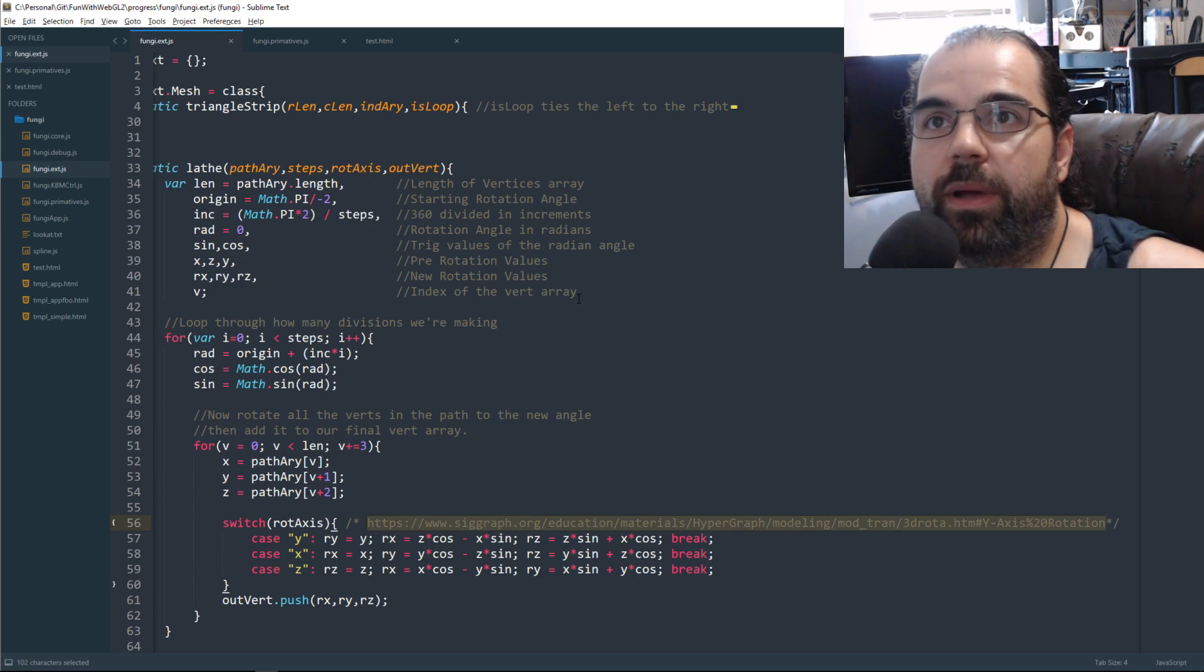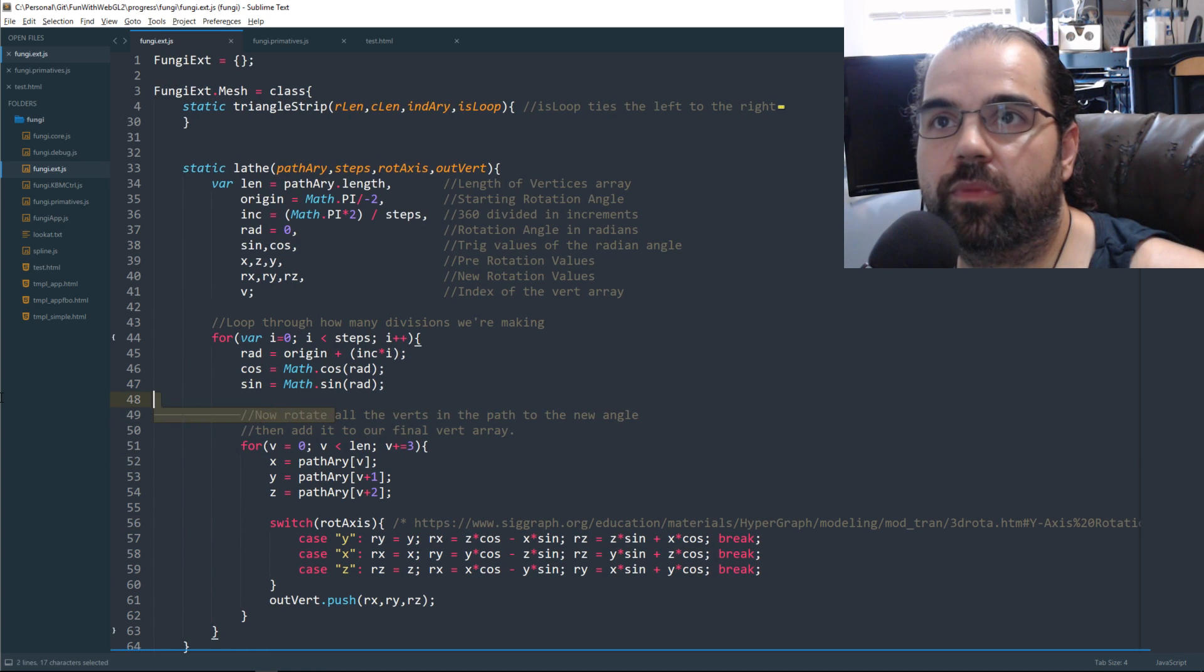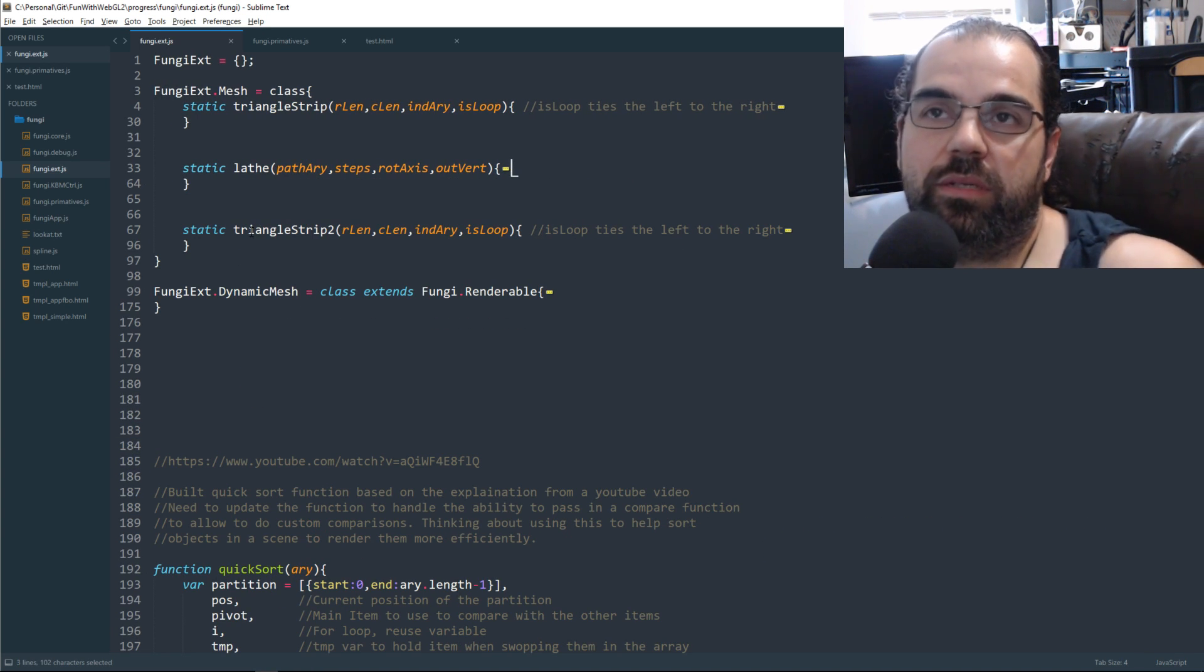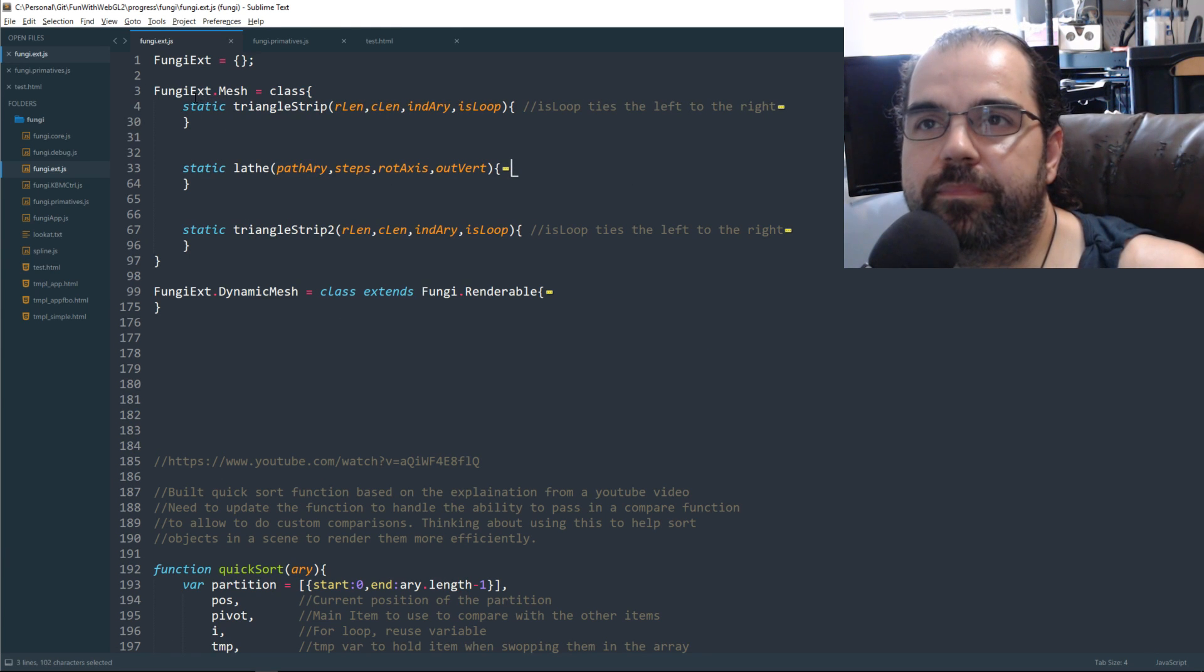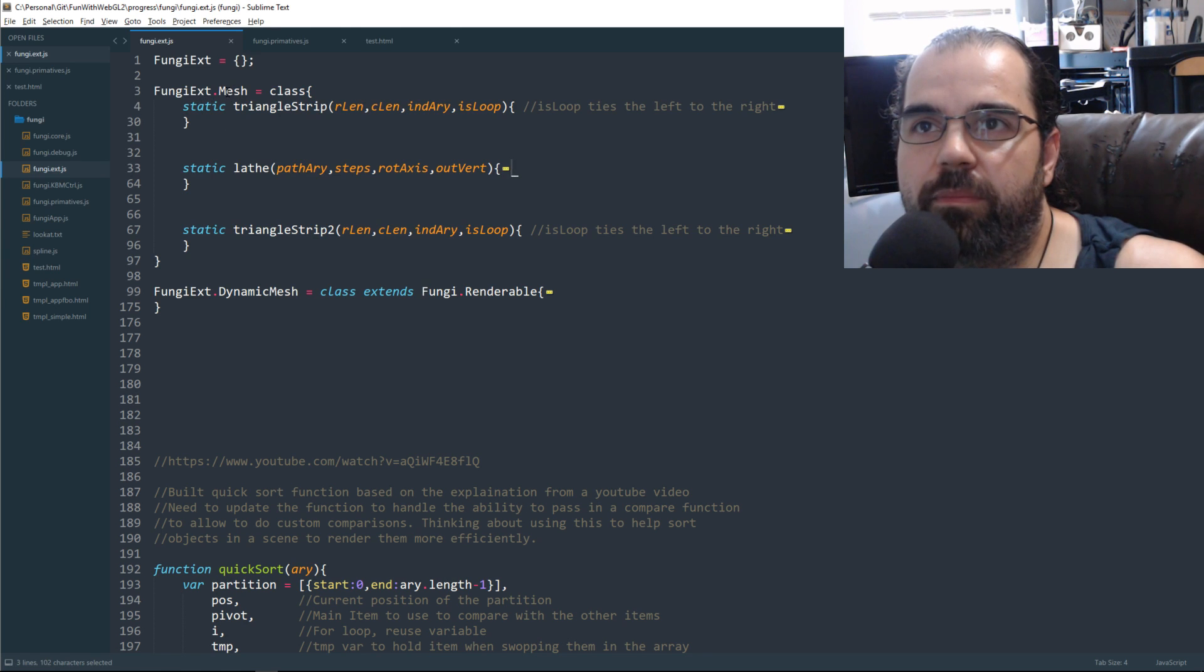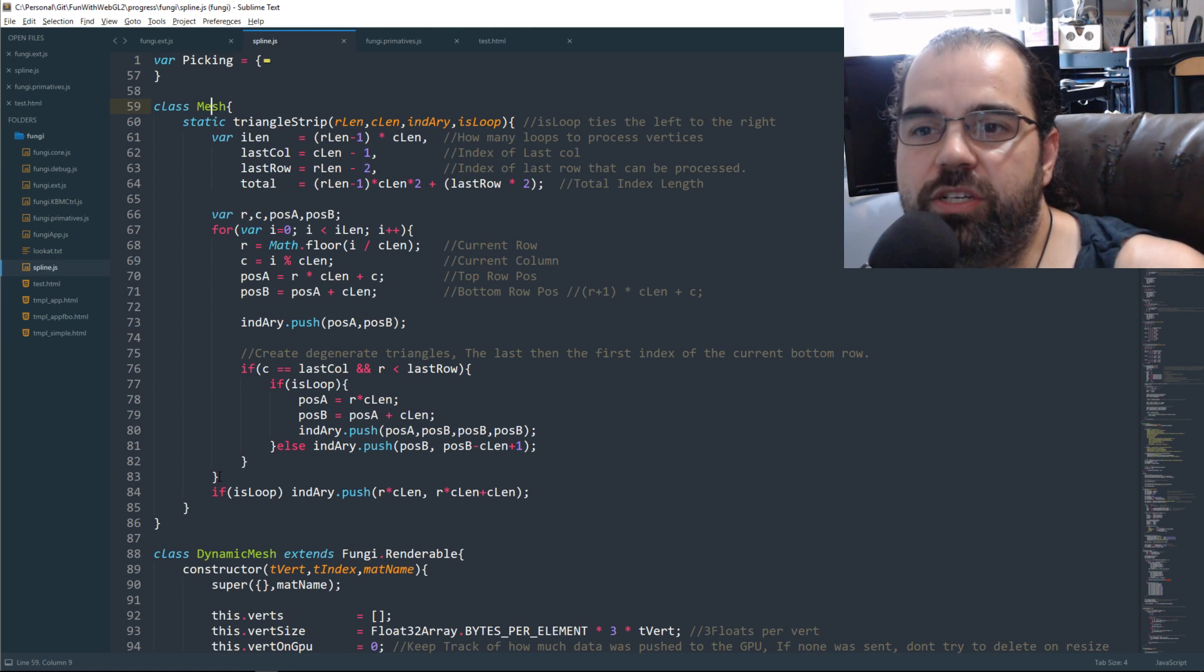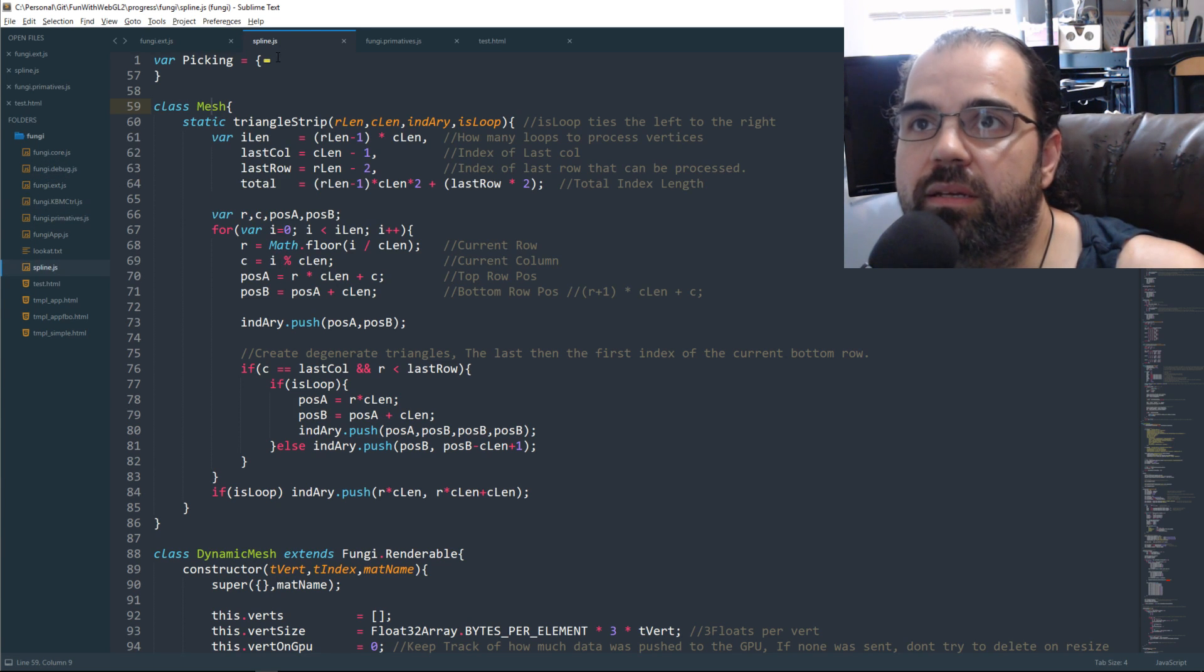In a previous lesson, I don't remember which one, but we had a function for mesh. I think that was part of our spline if I remember correctly. Yes, mesh and dynamic mesh has been moved out of spline and put into a new file called fungi extend.